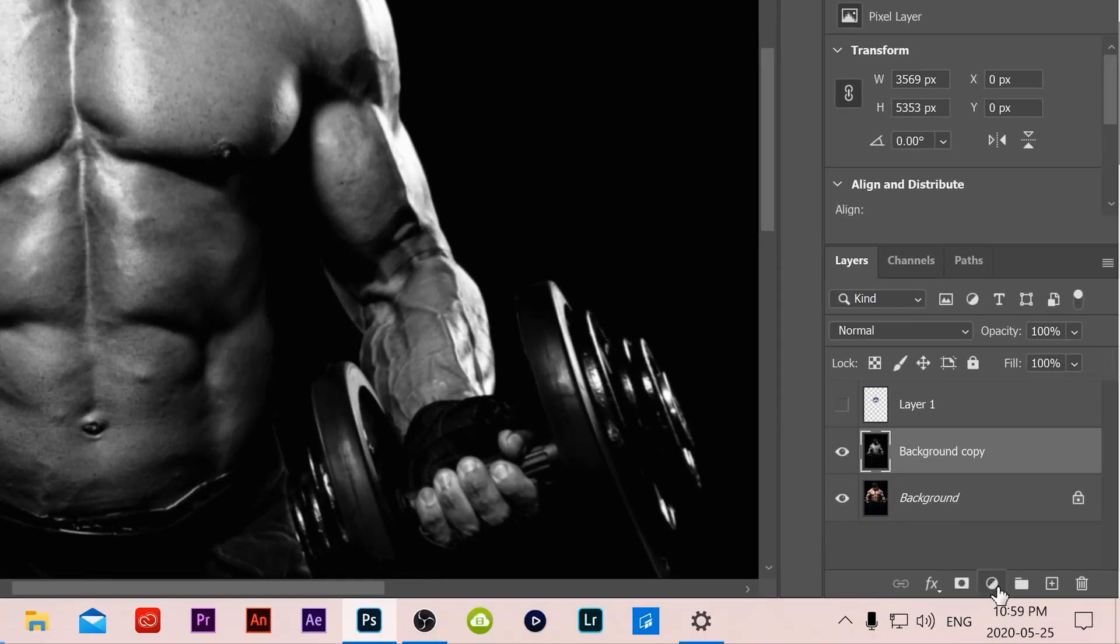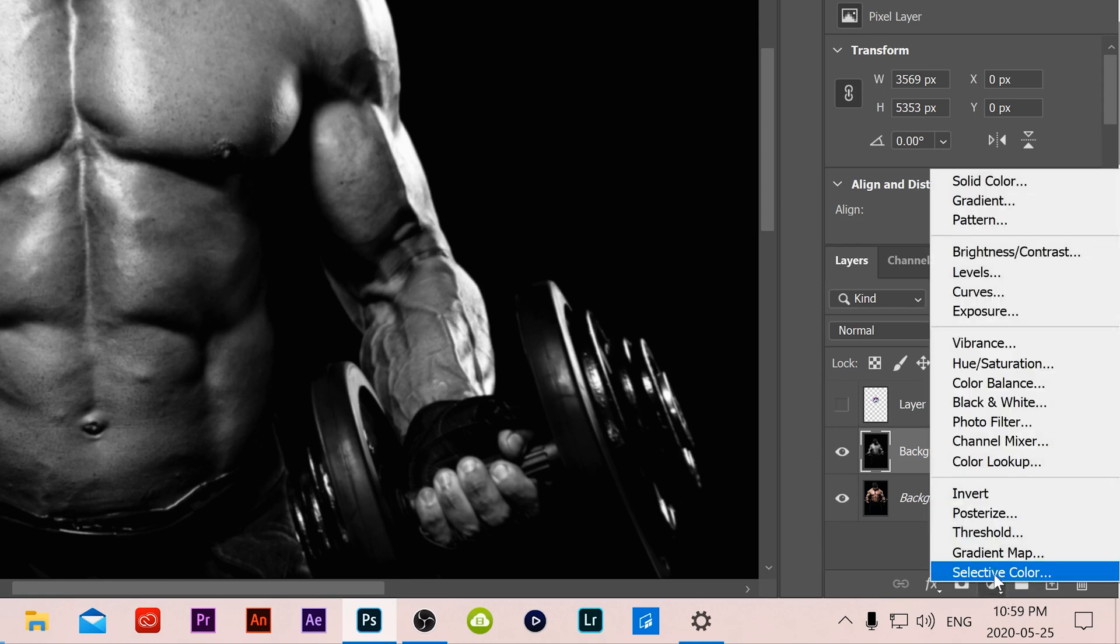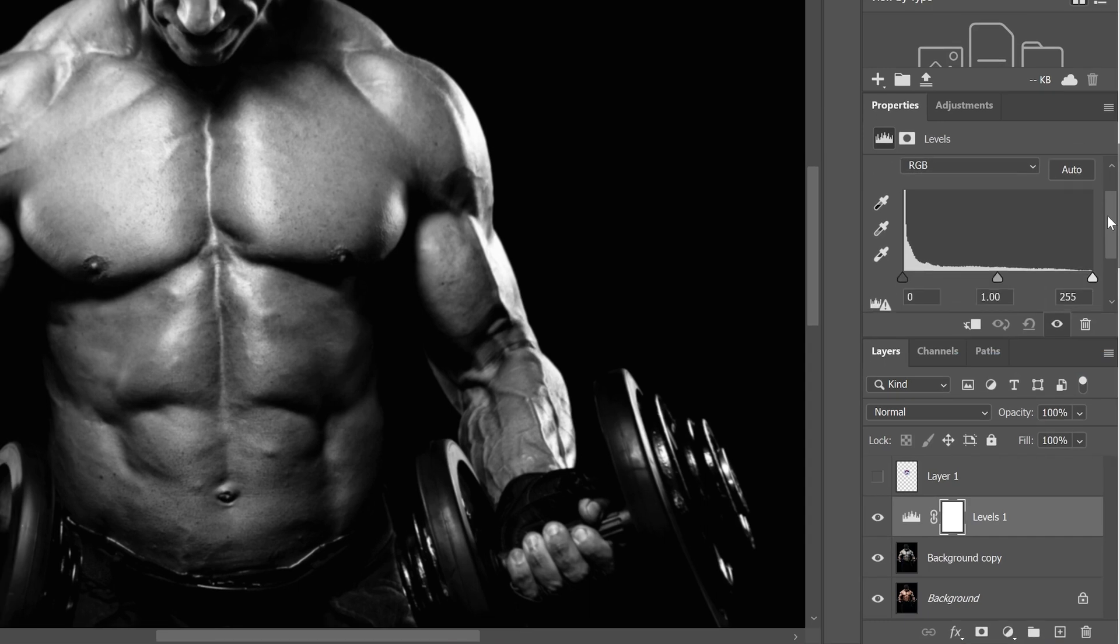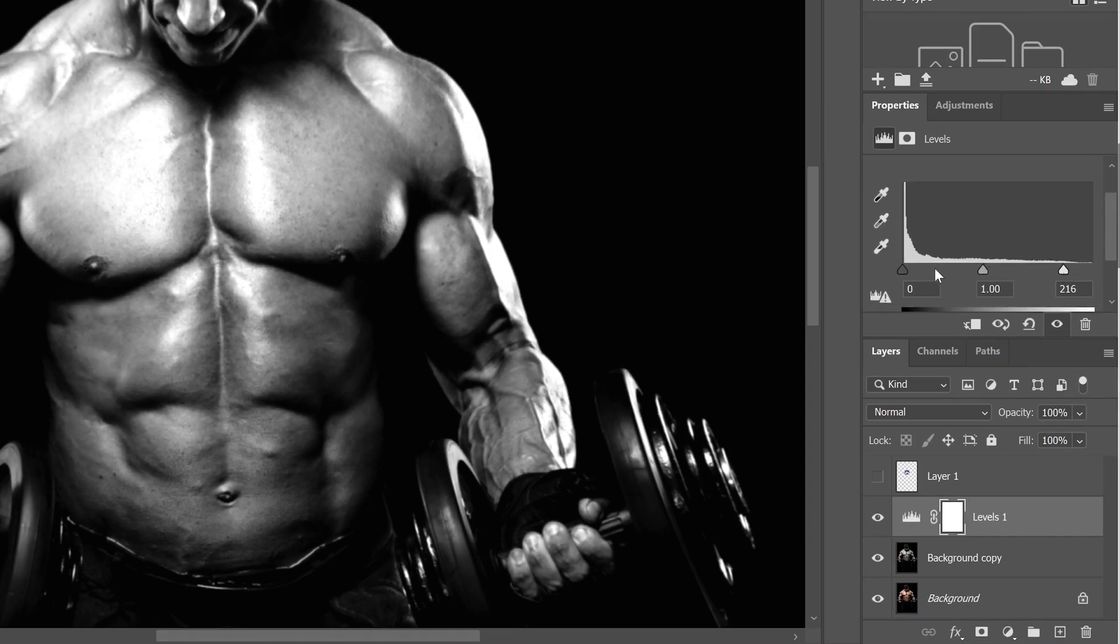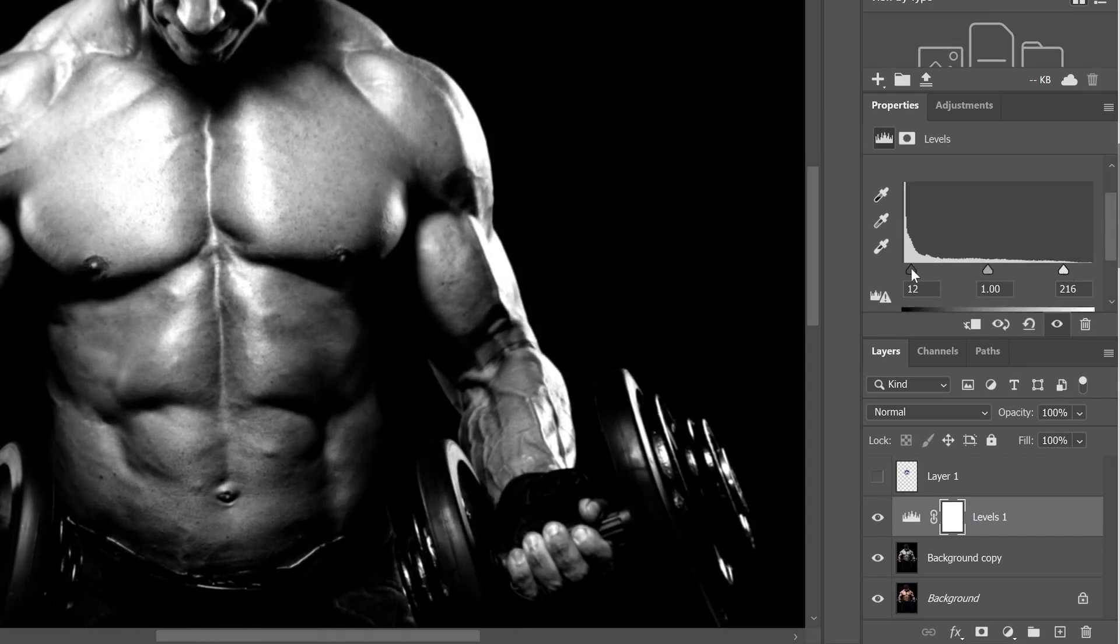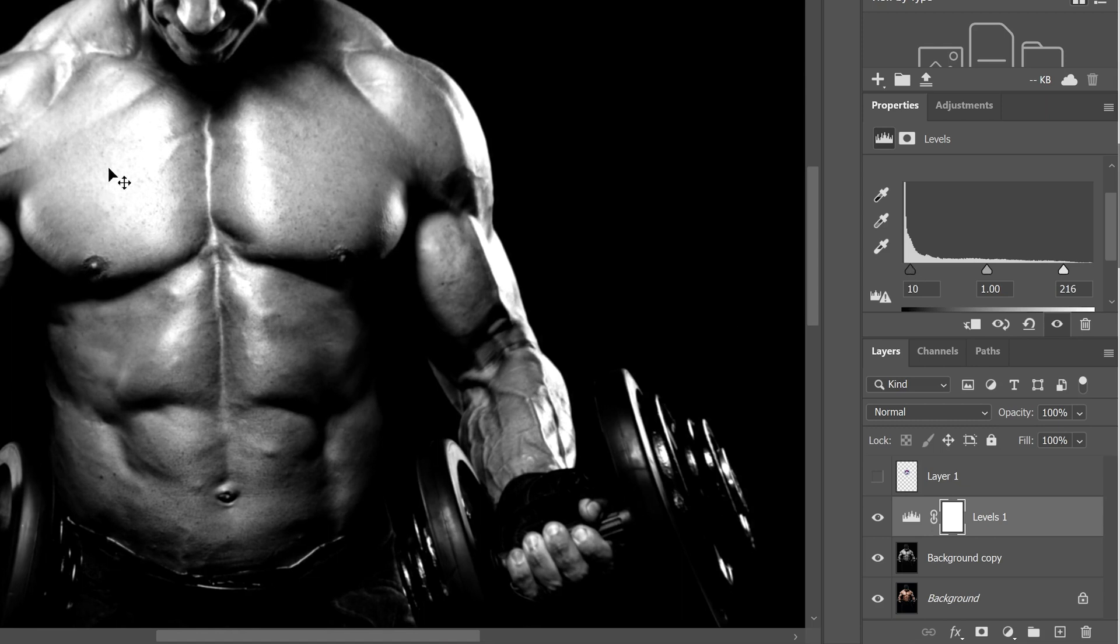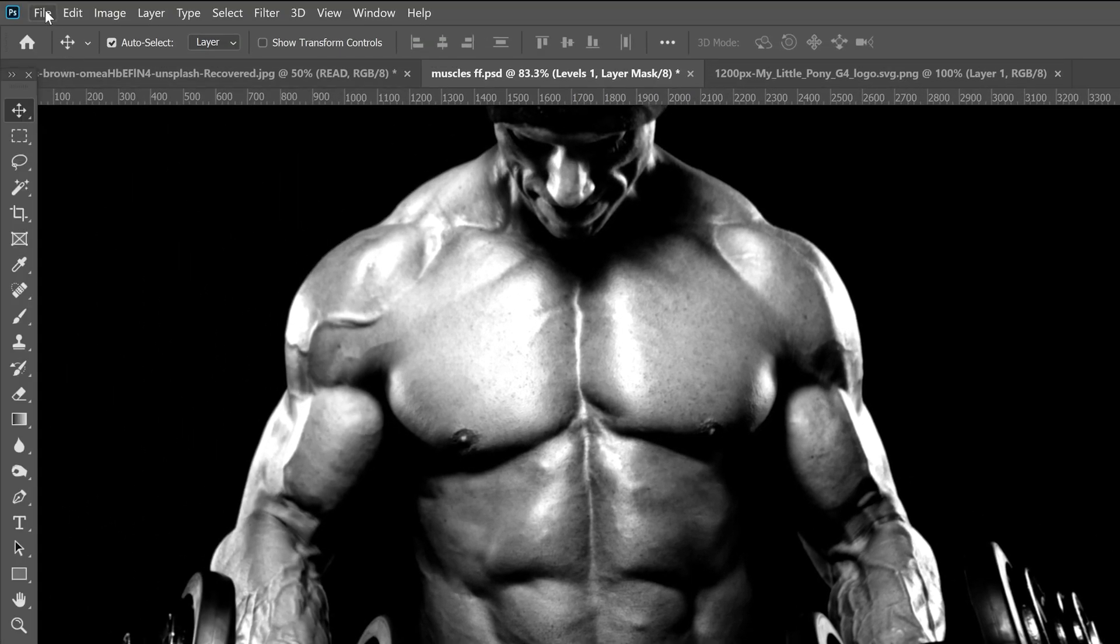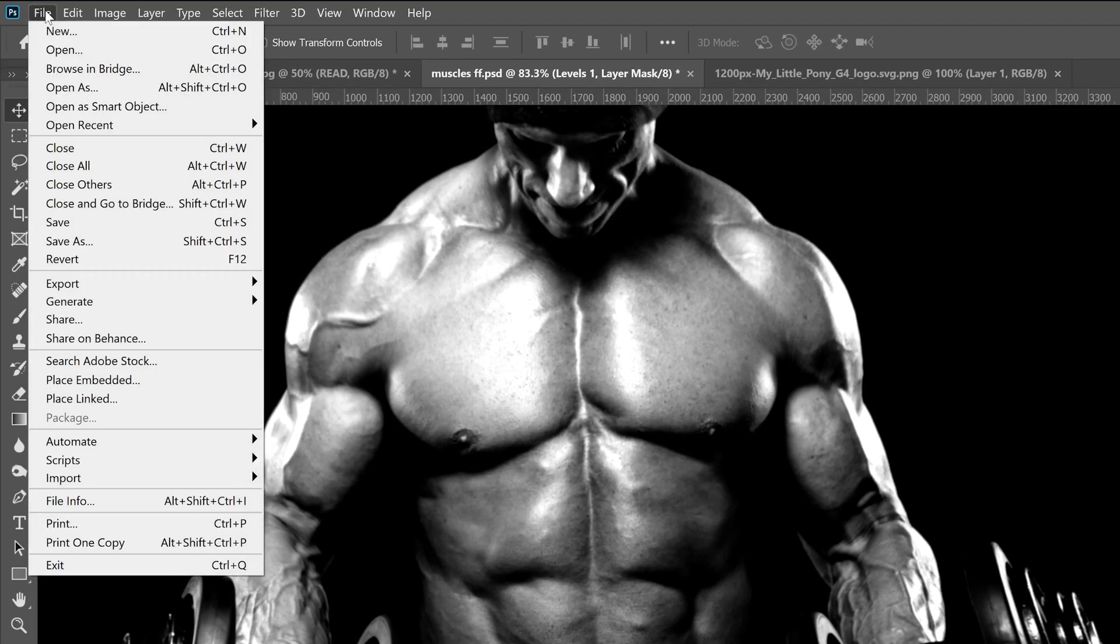Then head down here to our adjustments, this little half circle here, the adjustment layers, and go up and add levels and just kind of contrast it out a little bit. Mine's already fairly contrasty, so don't have to do too much. But make sure the highlights are showing fairly well and the shadows are showing fairly well.